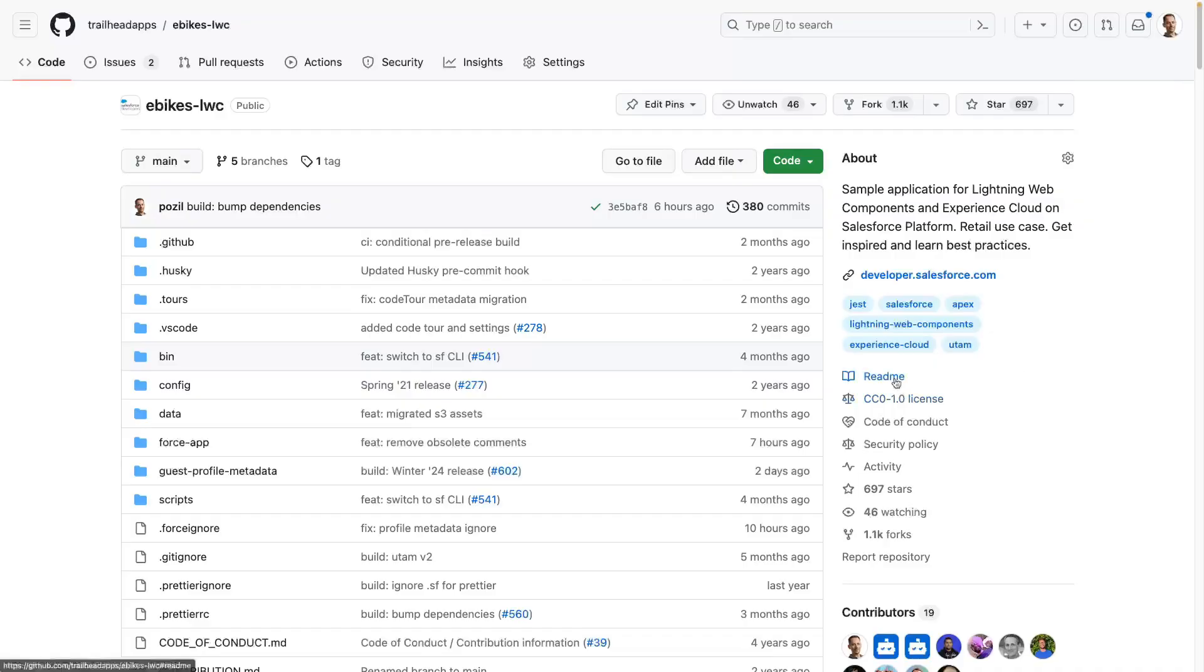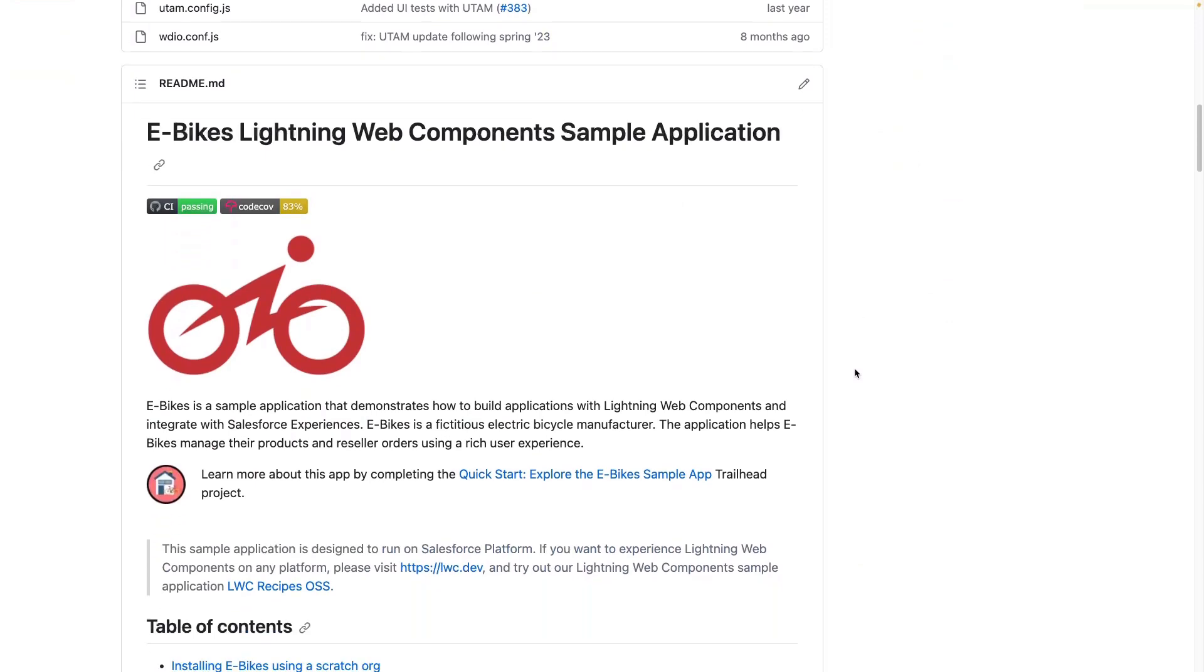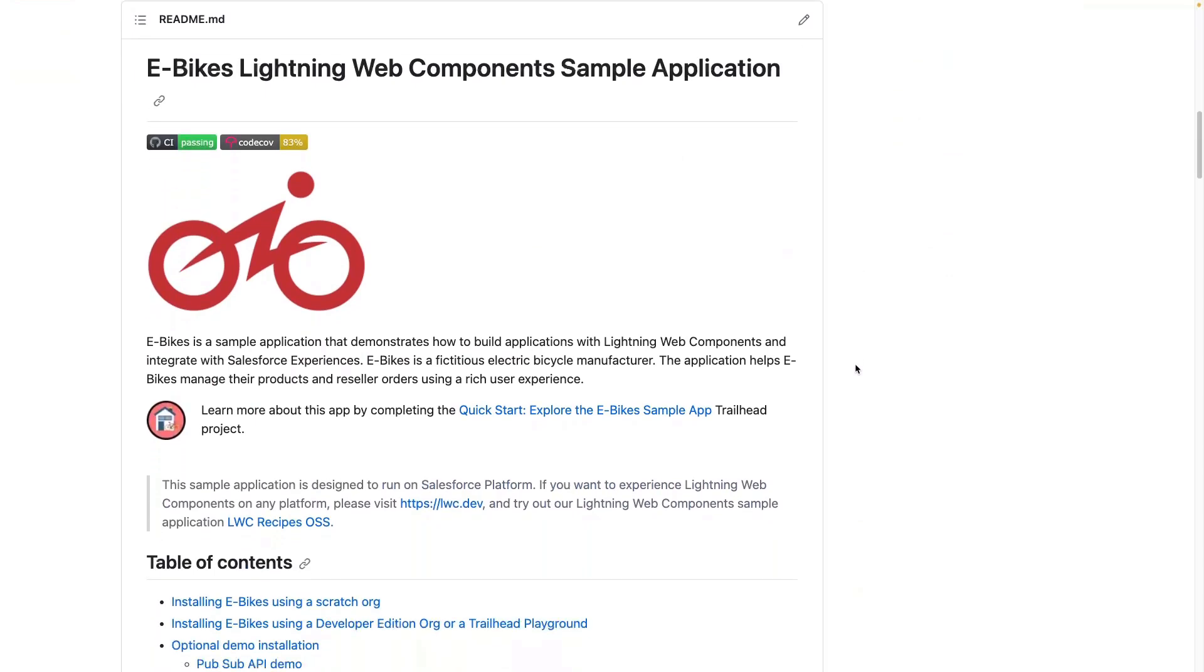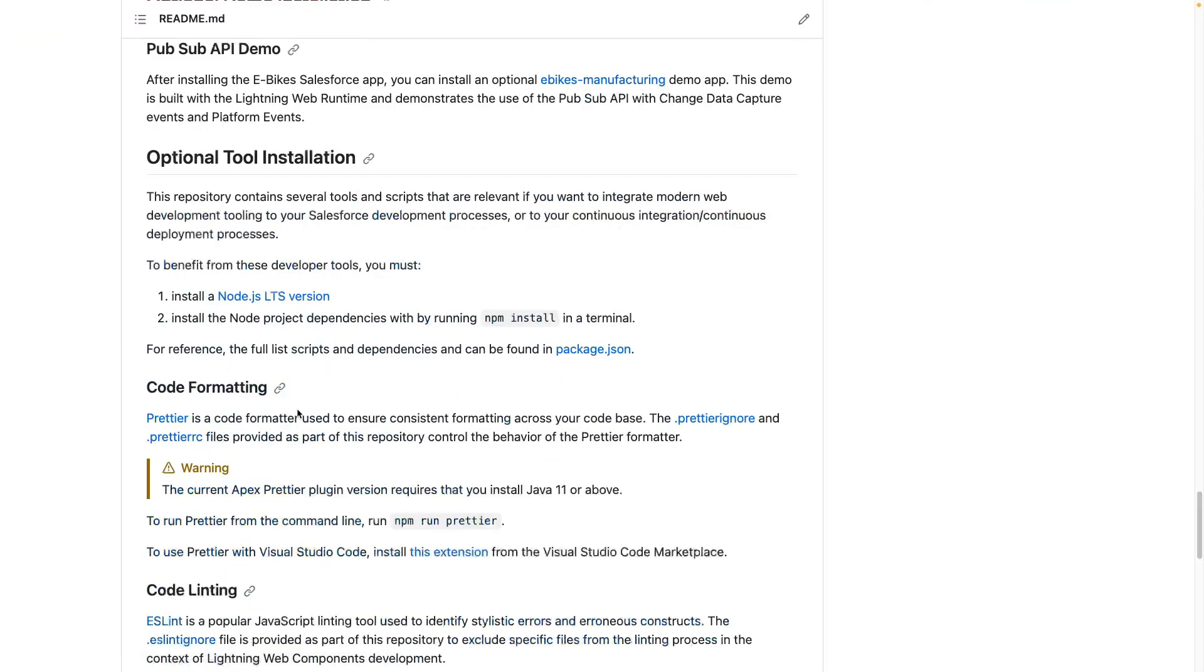To learn more about the manufacturing application, head over to the eBikes repository. From the table of contents, you can go to the optional demo installation and check out the PubSub API demo. This will give you the steps to install the secondary repository containing the eBikes manufacturing app.